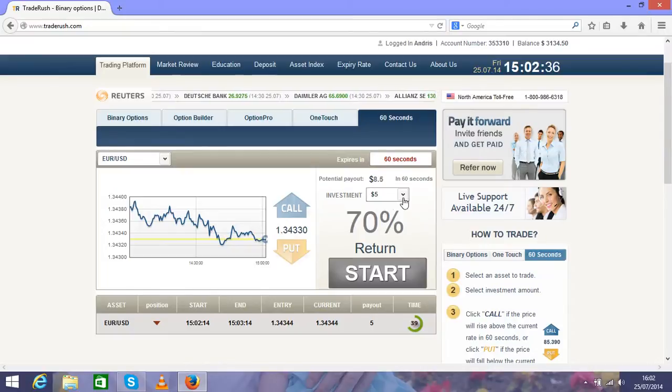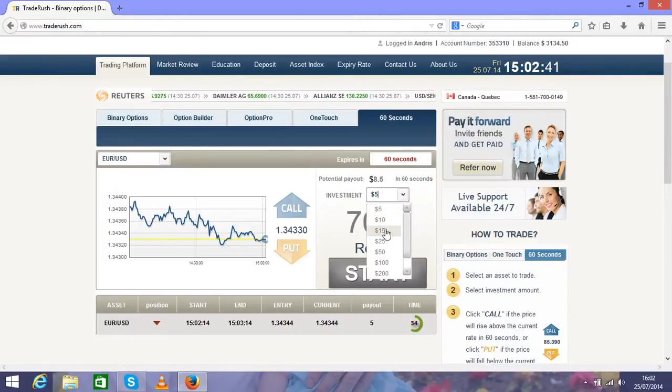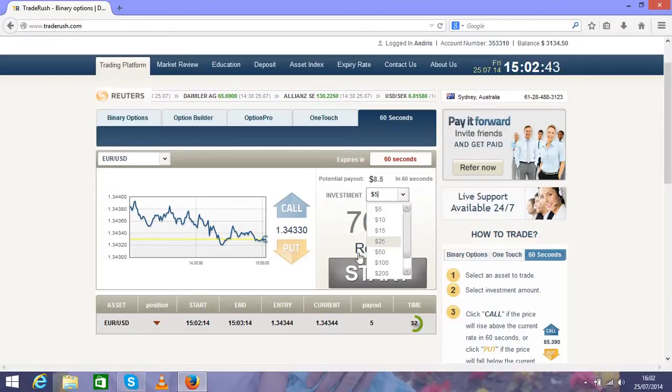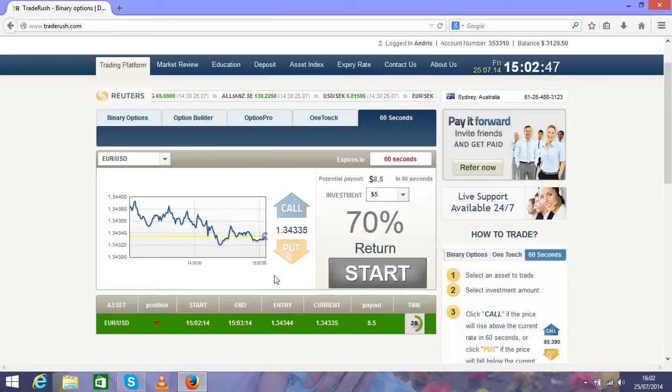Don't panic if it goes red because as I said before, it's a step system. If you're not successful in the first investment, you'll get back on the second turn.